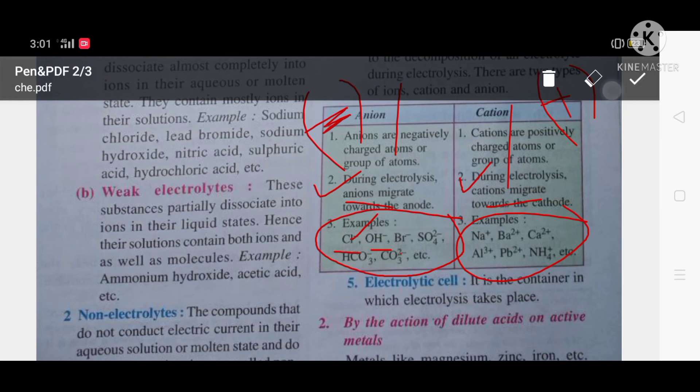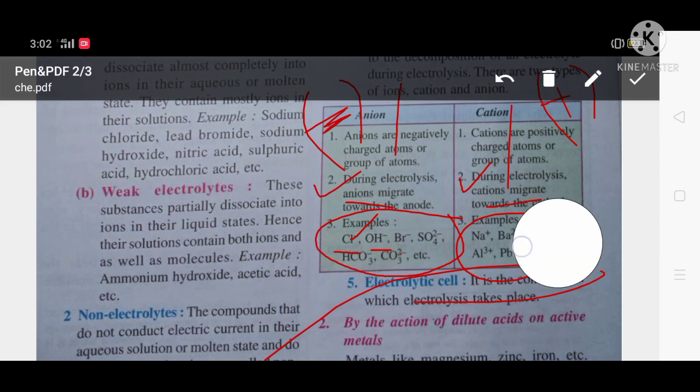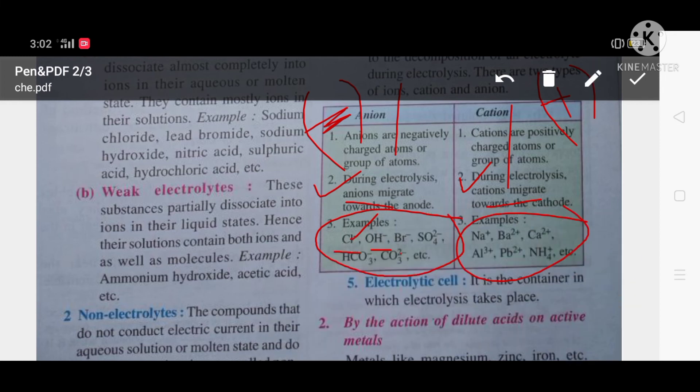An electrolytic cell is a container in which electrolysis takes place.